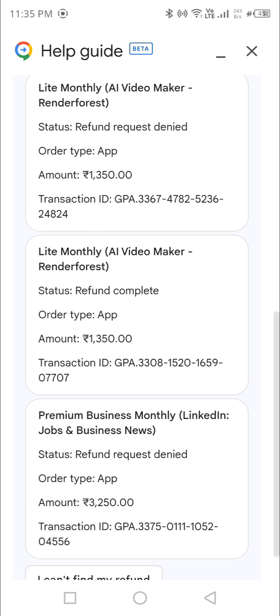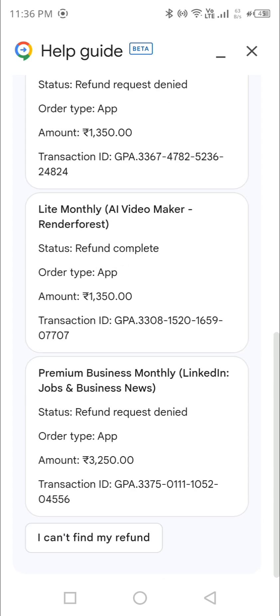They are saying 'Refund Request Denied,' but I already created one video on it where Google Play denied the request. However, when I got in touch with LinkedIn directly, they processed it then and there. I'm going to tell you how to do that.